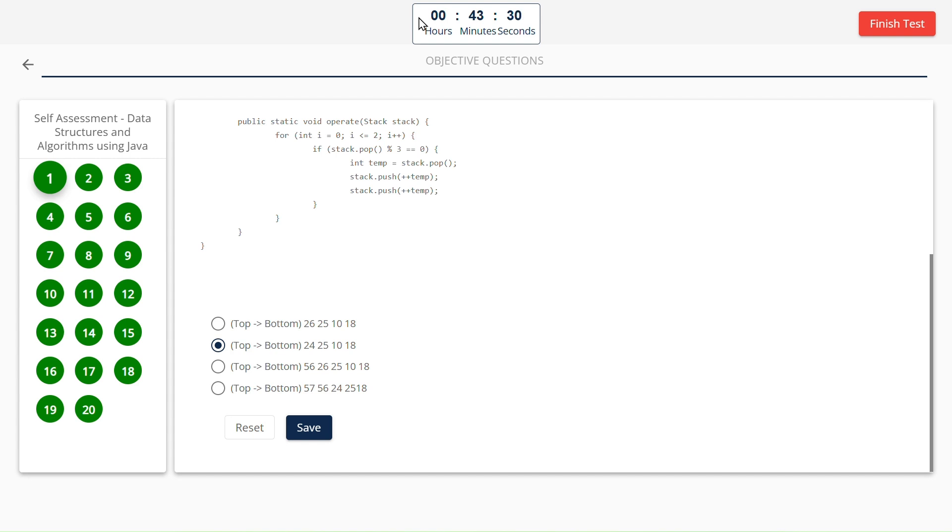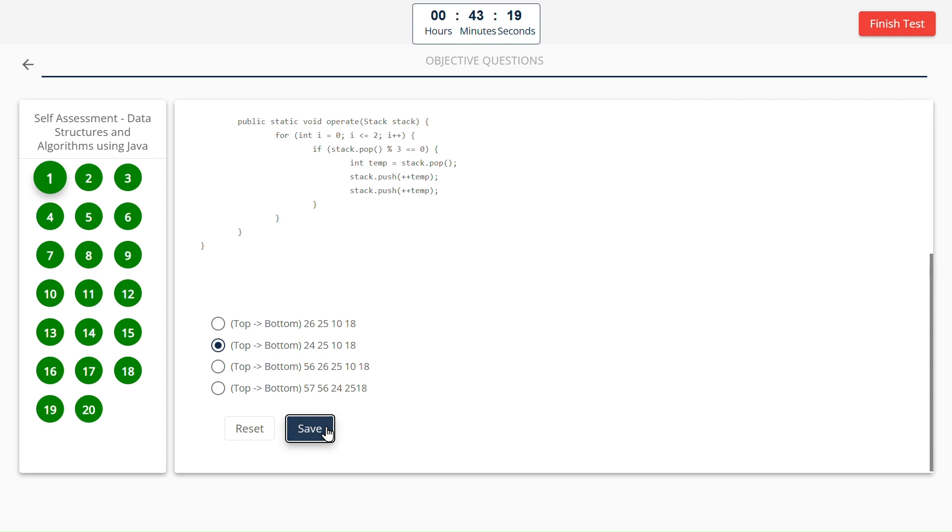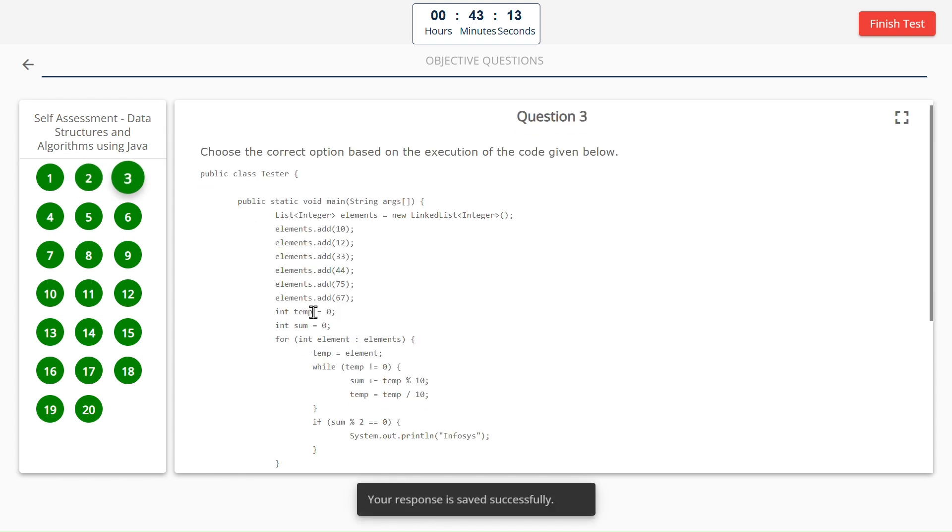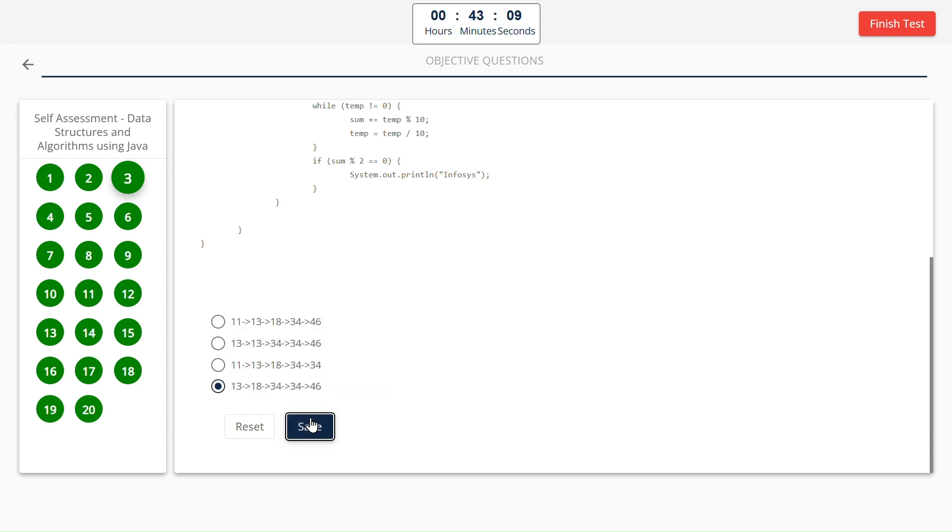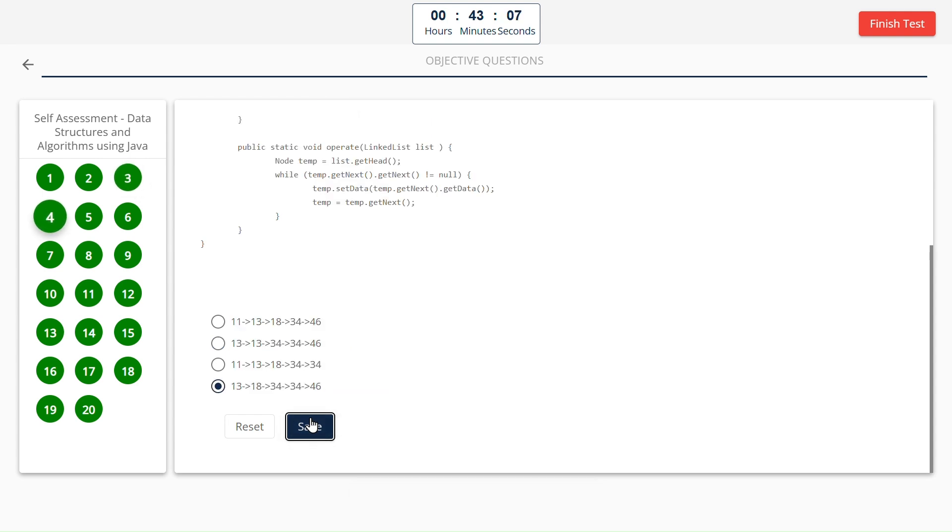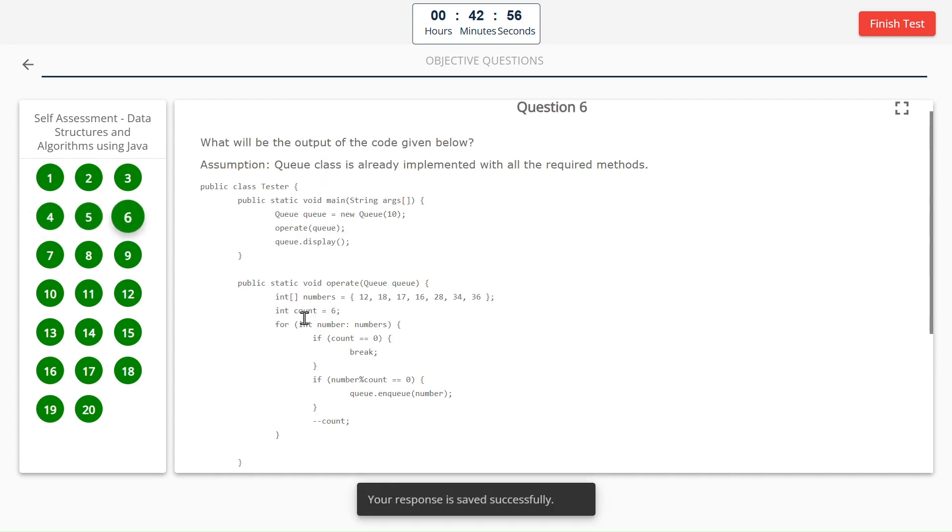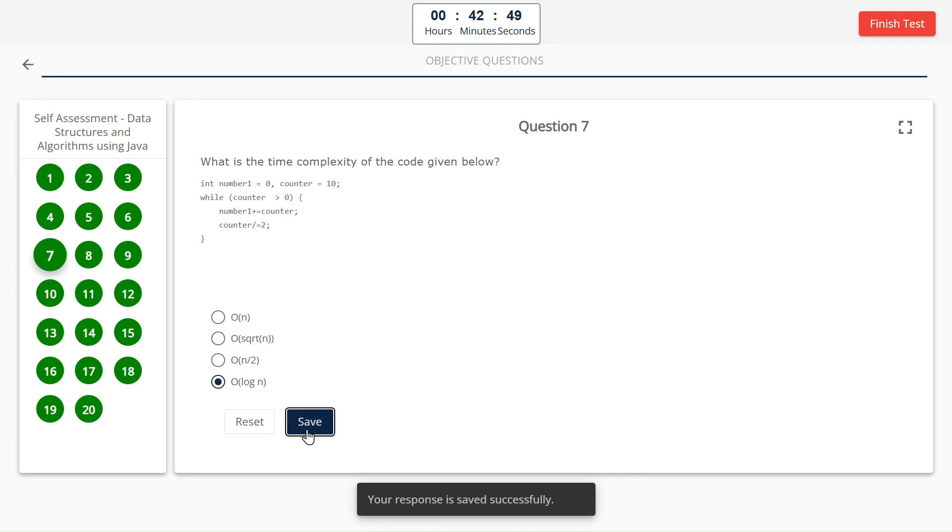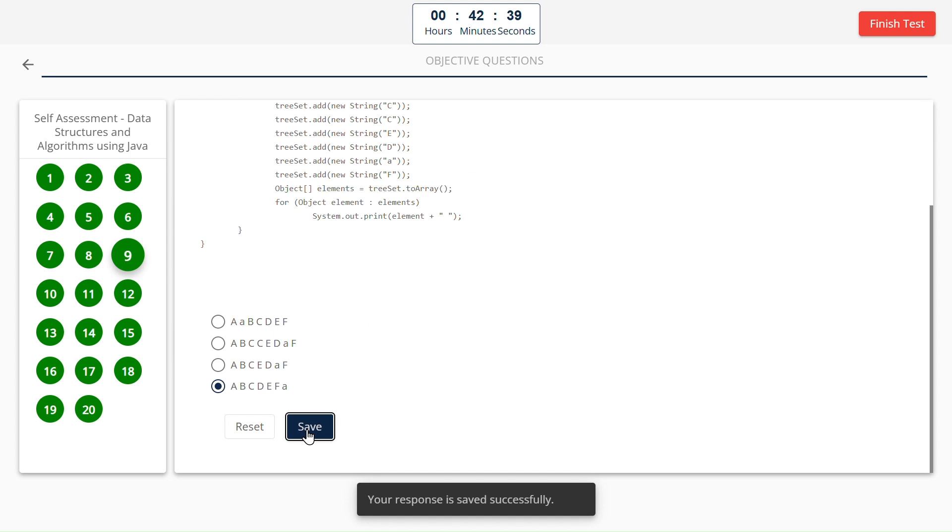Now let us see the answers for this one. First one is top points to bottom: 24, 25, 10, and 18. Order of n into n. Infosys will be displayed three times. 13 points to 18, 18 points to 34, 34 points to 46. 2. Front points to rear. 12, 28, 34, 36. Order of log n. Alex, Tom, Sam, John, Jack. A, B, C, D, E, F, A.